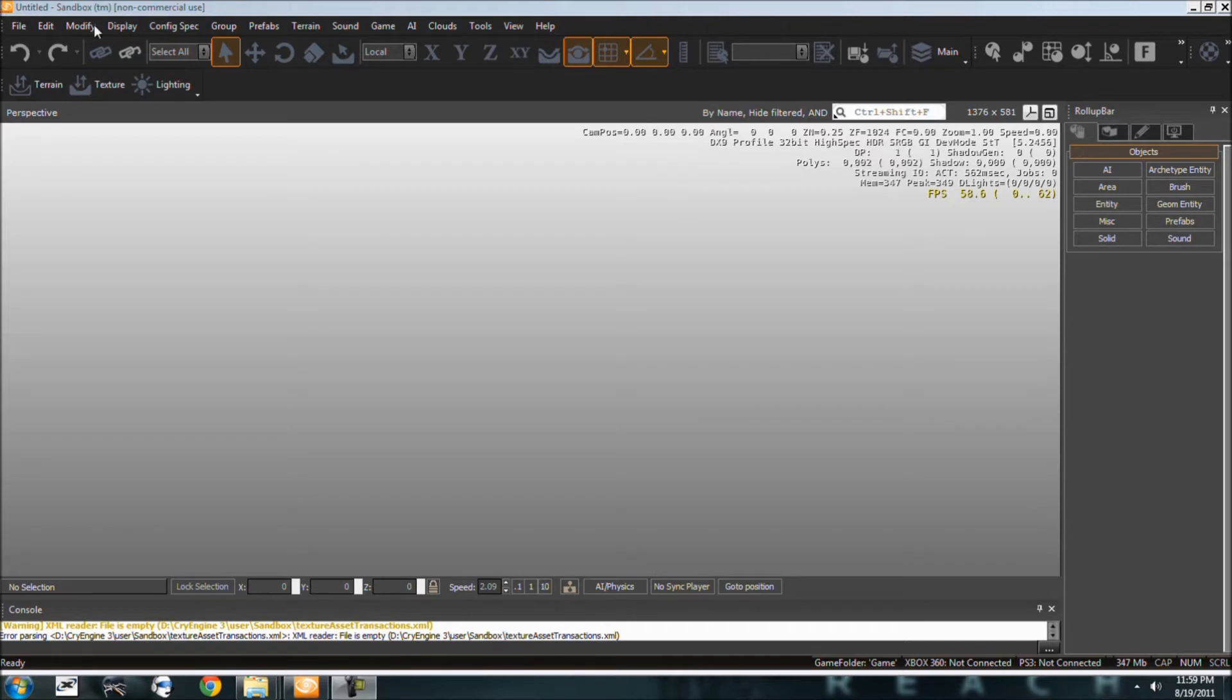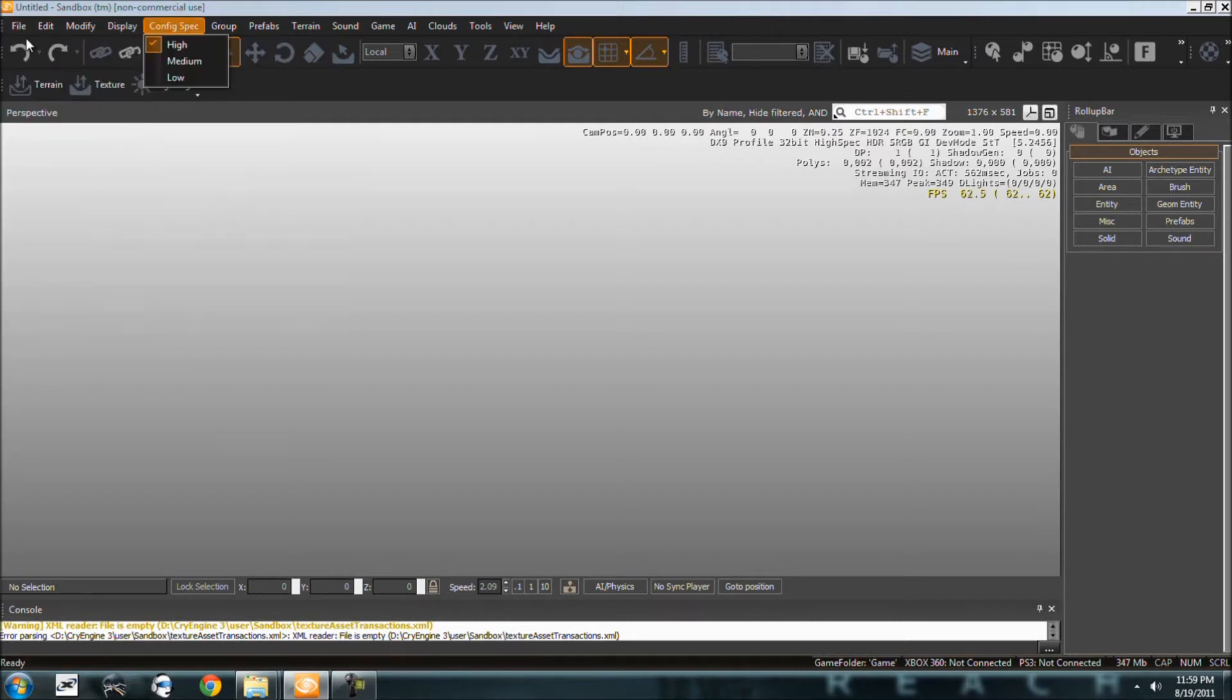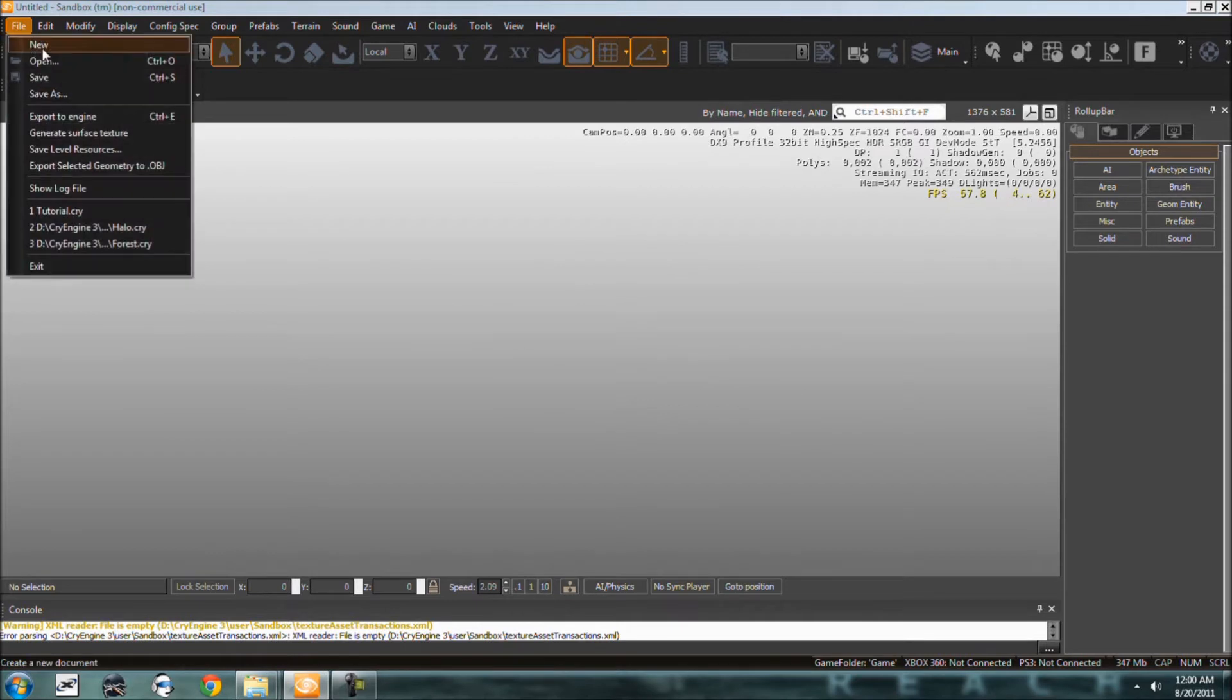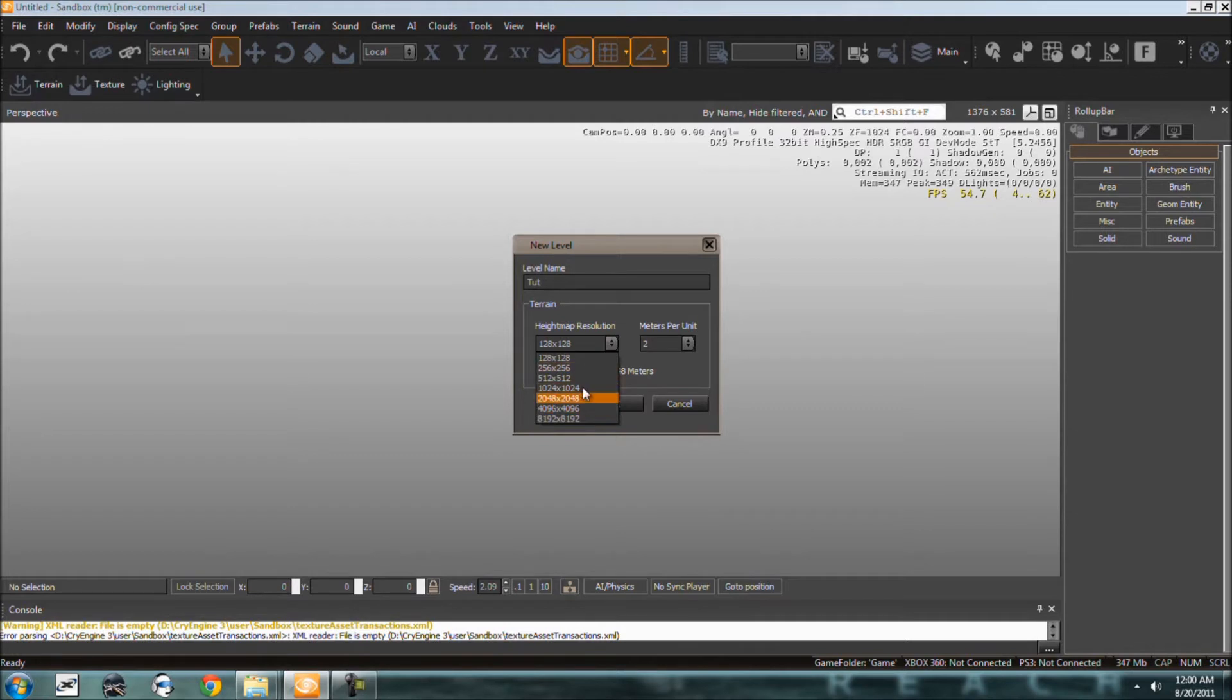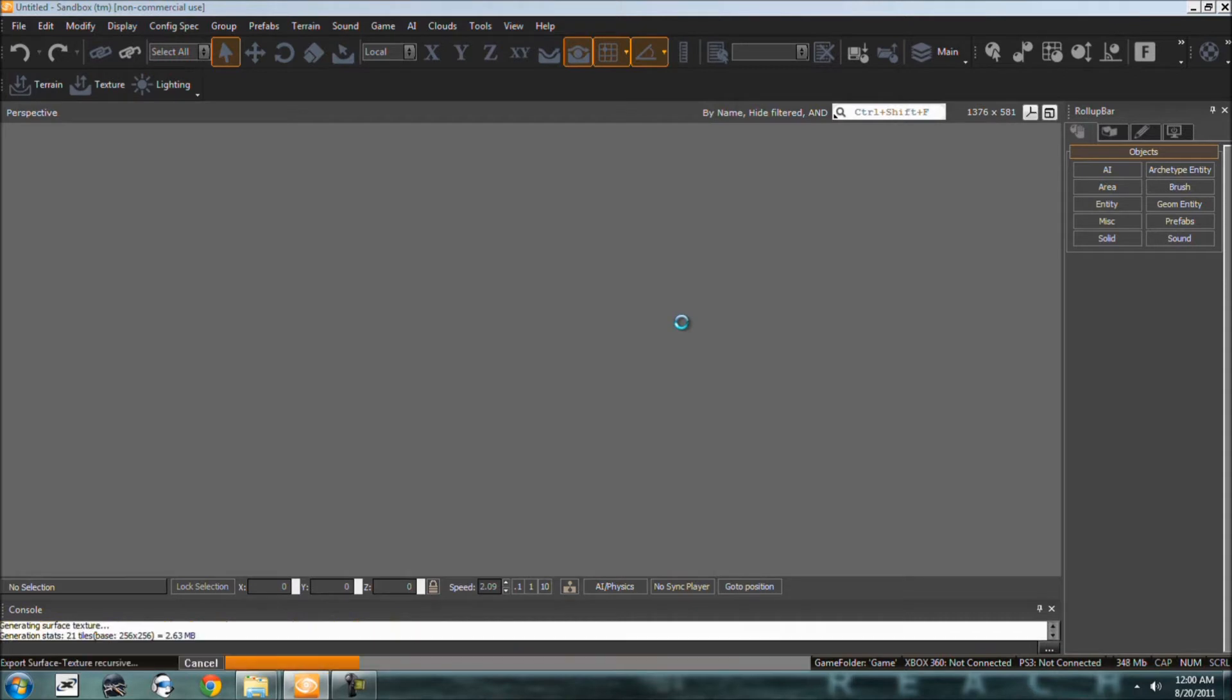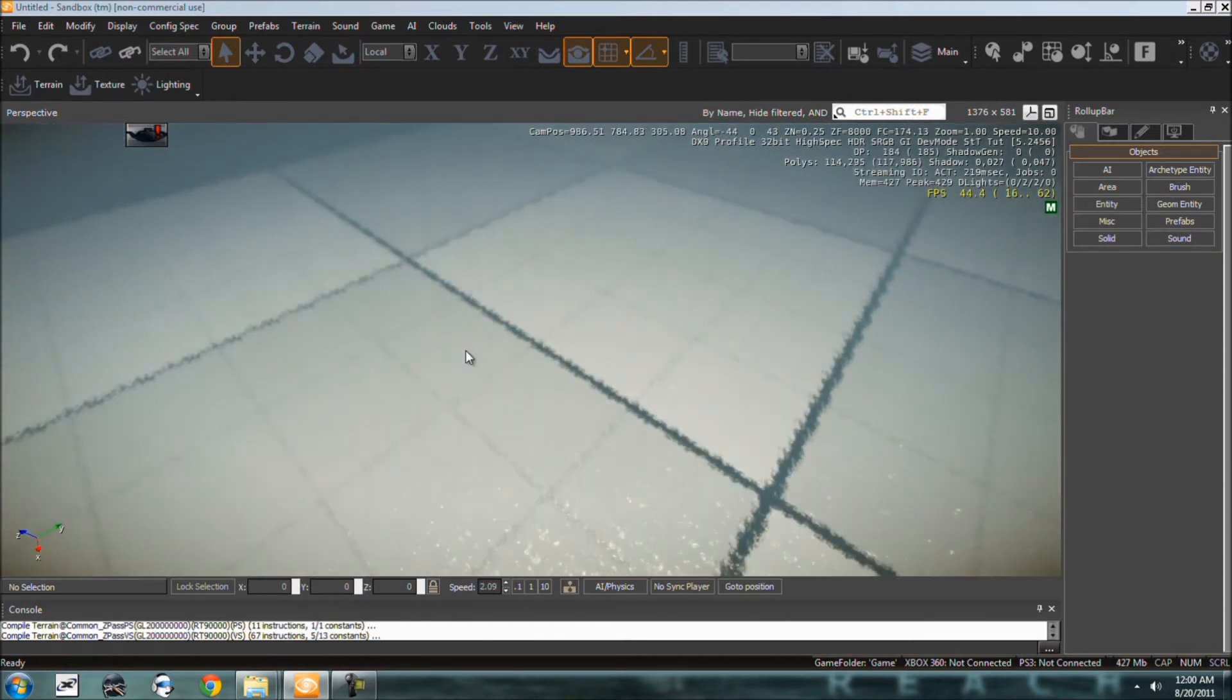Alright, so first off, if you've got a good system, switch this to high. Go to File, go to New. I'm going to name mine Tutorial. Looks like I already got one named Tutorial, so I'm just going to name this TUT. Keep your height map at what I have here in my settings and meters per unit at the same. Switch it bigger if you want to make a huge map like a big city or something, but keep yours at the default settings. It's a lot easier. So give it a few minutes or a second or two depending on your system and it will load in a map, load in water, and a basic terrain under the water that we will need to rise later in just a few minutes actually.